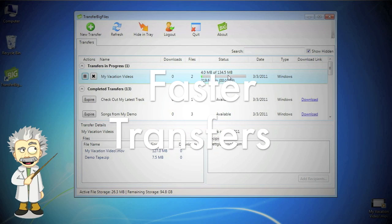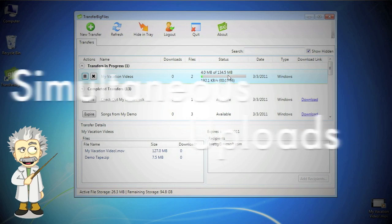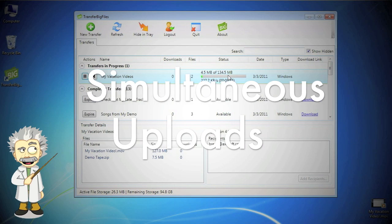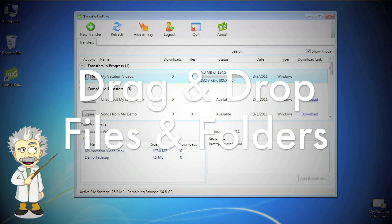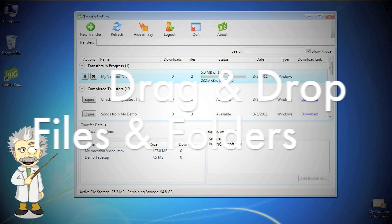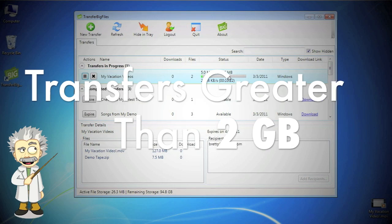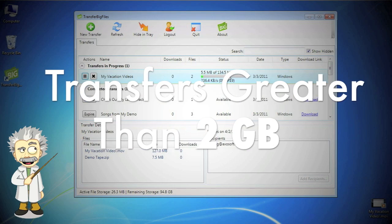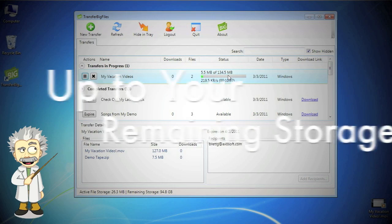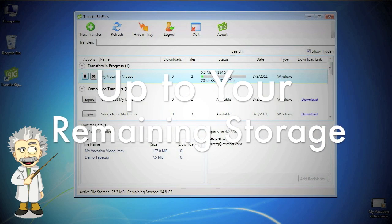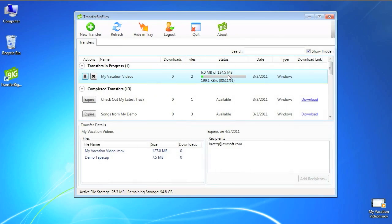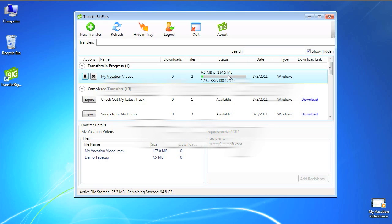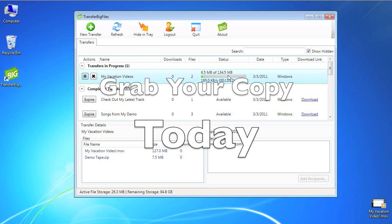So, faster transfer speeds, simultaneous uploads, dragging and dropping files and folders, and file sizes above 2GB, up to your remaining storage space for your account, are all the new benefits of the Transfer Big Files app. Grab your copy today!